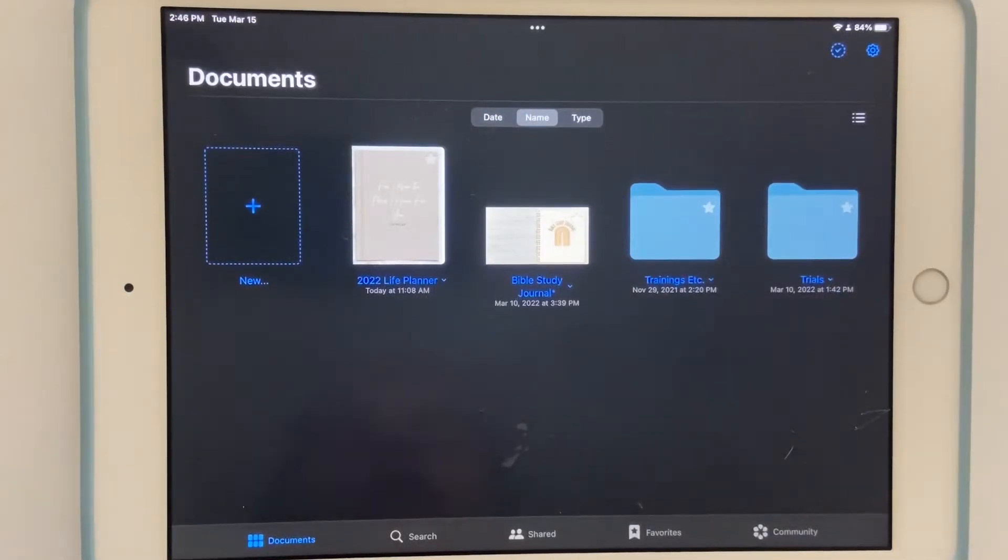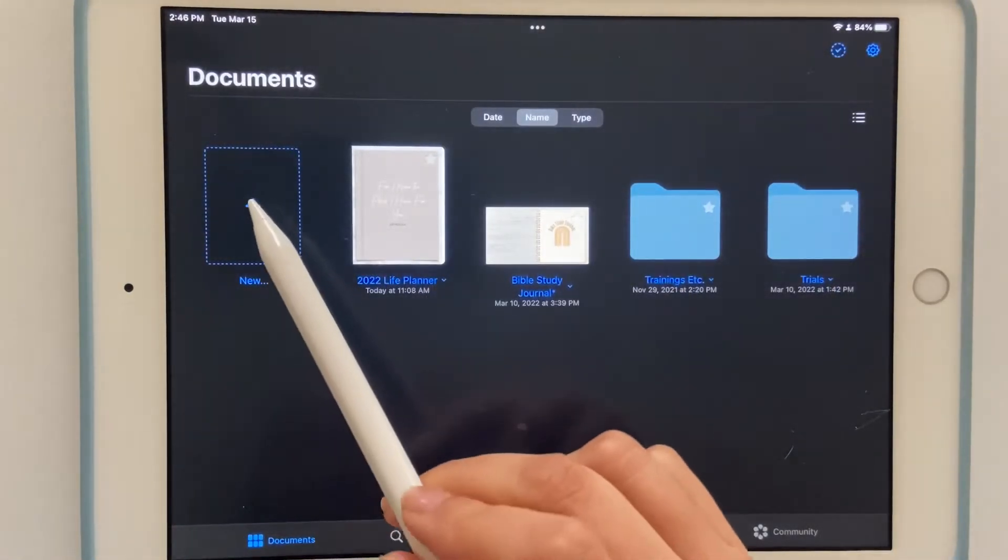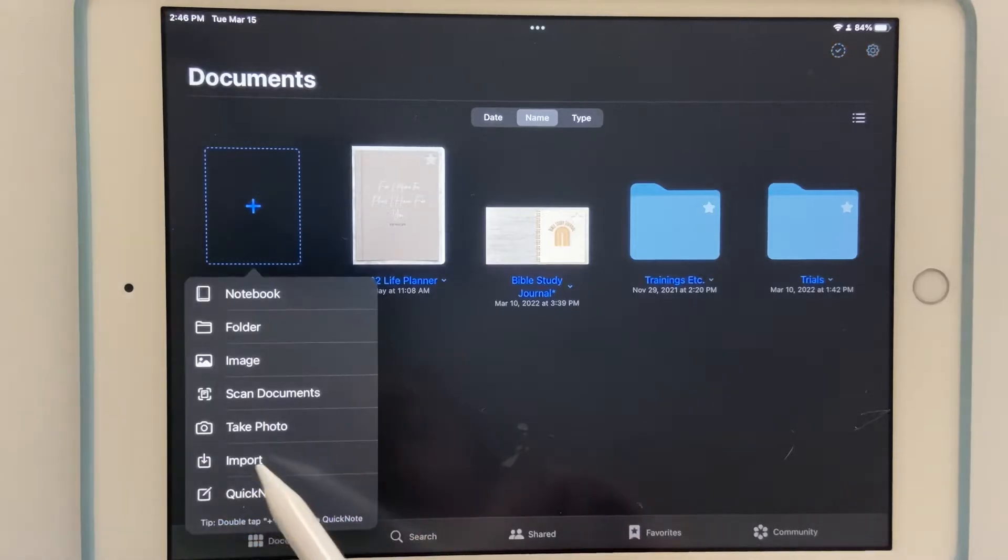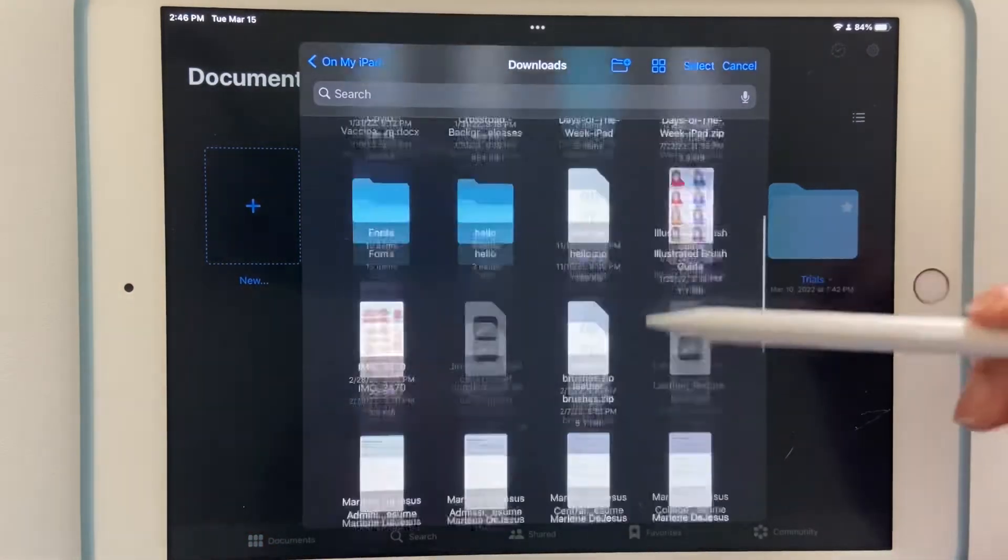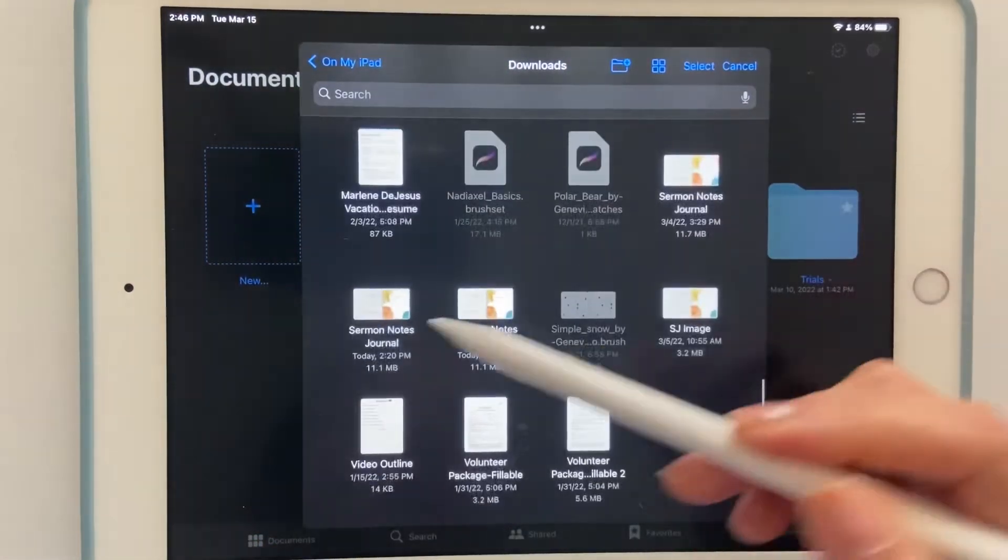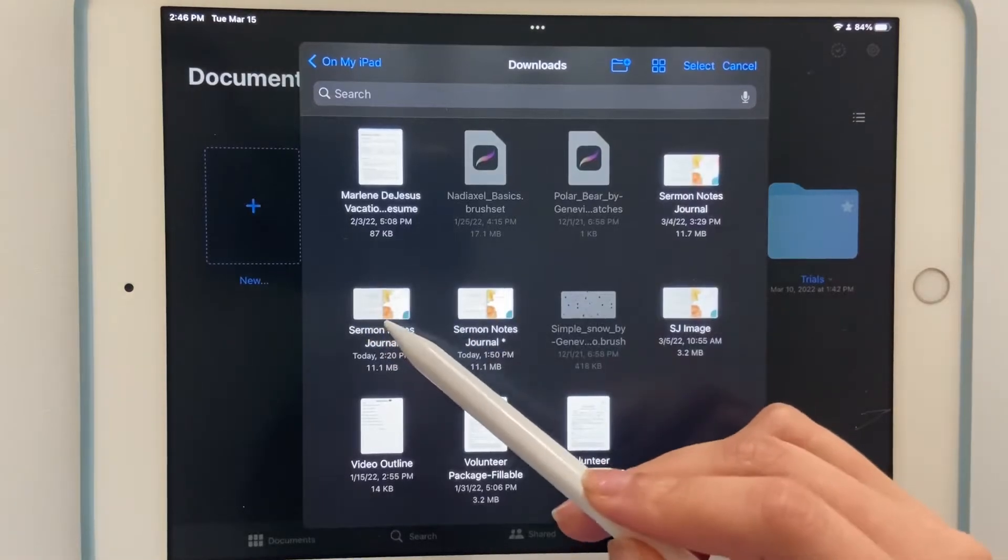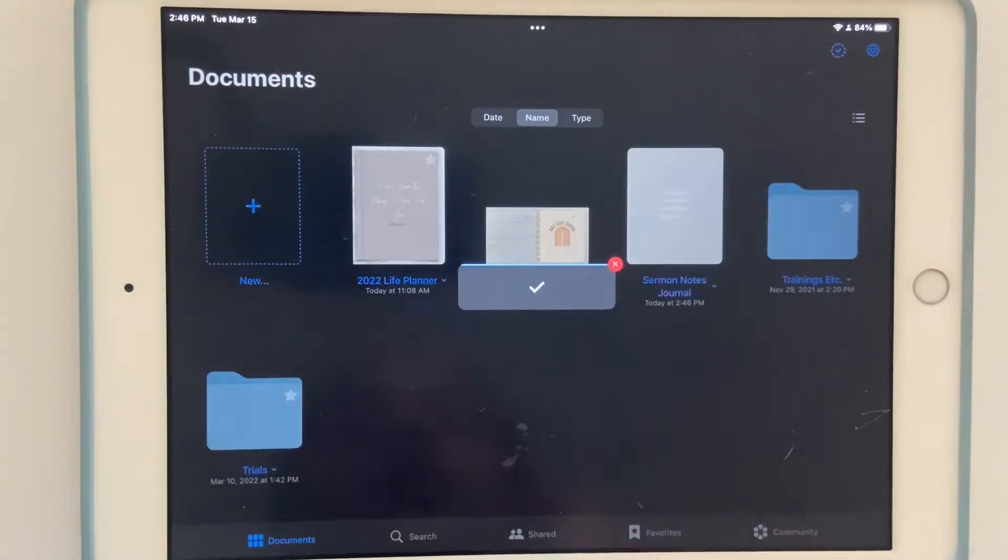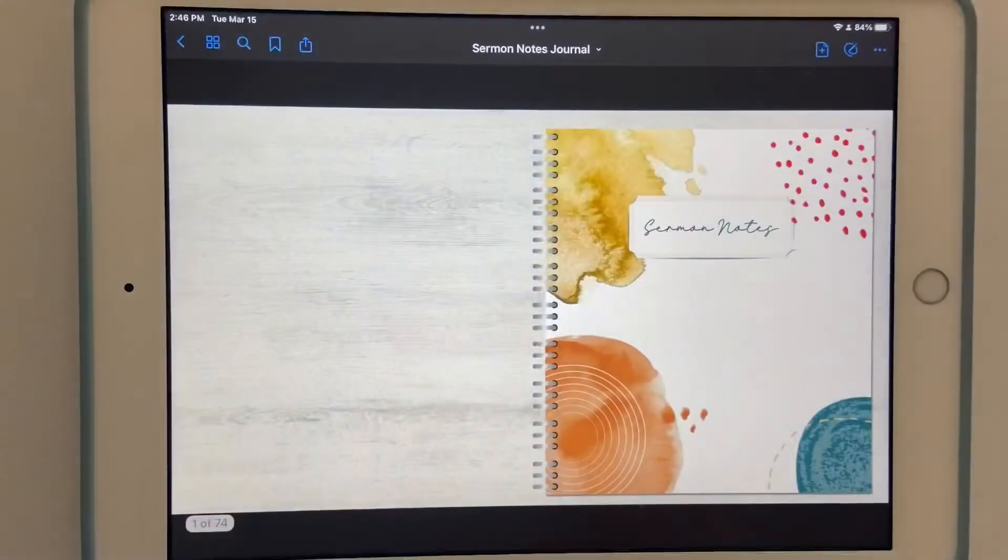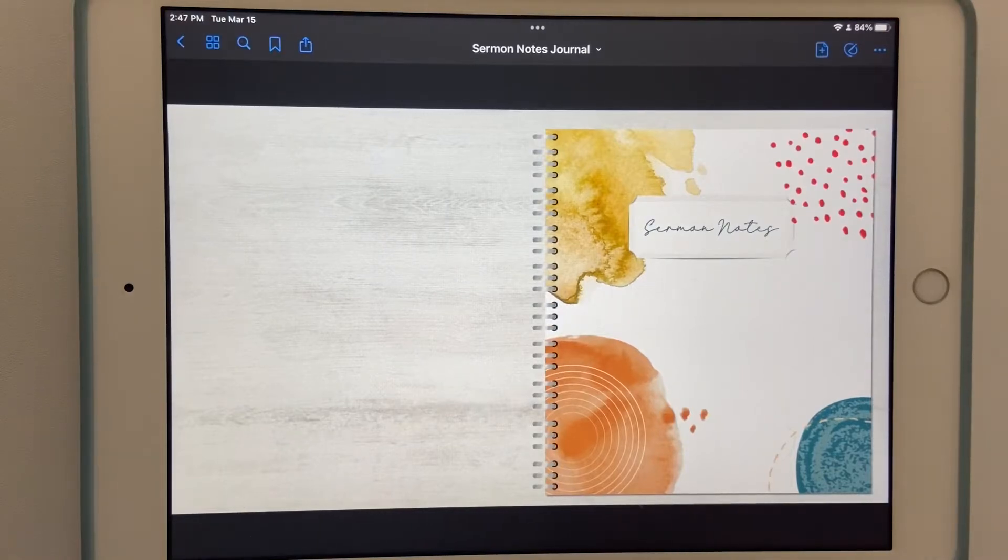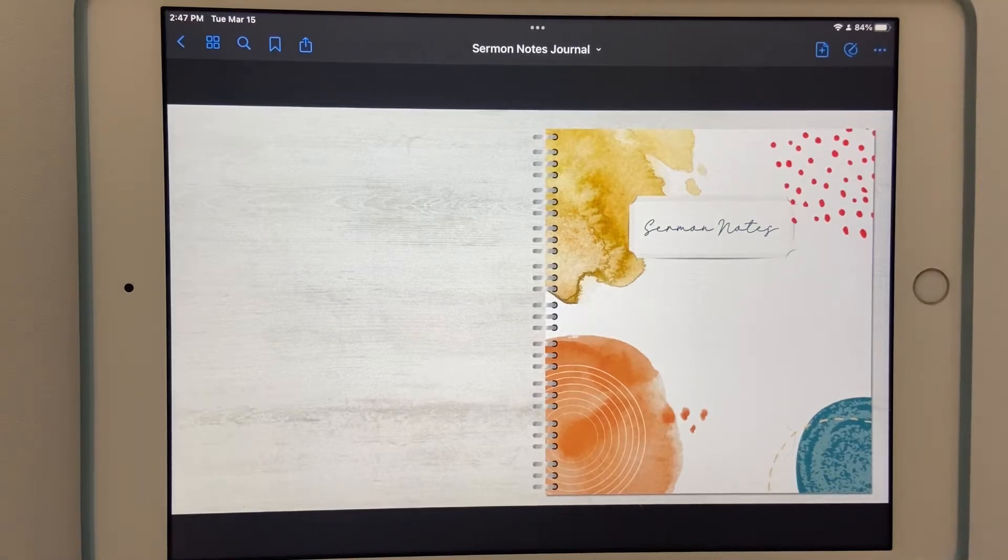It's going to open up to the dashboard, and then from there you want to select the plus sign and then import. It'll take you to your downloads and you just want to find the journal. I had a few different downloaded versions because I still toy around with it, but when you get your purchase you'll just have the one download so there won't be any confusion.